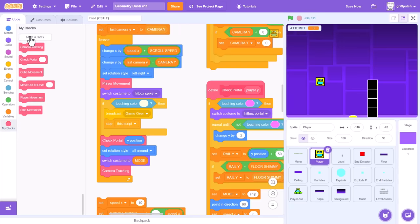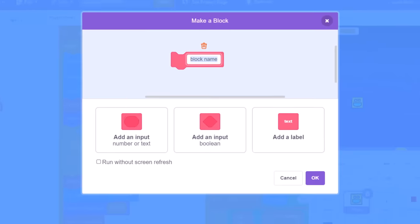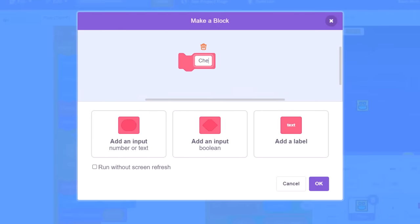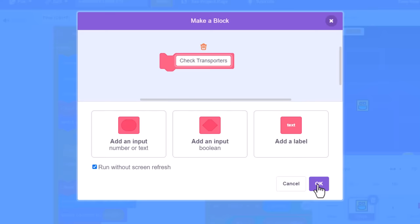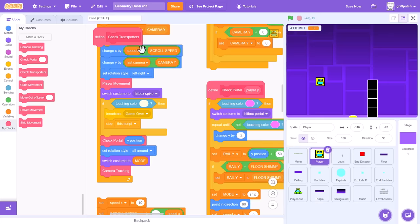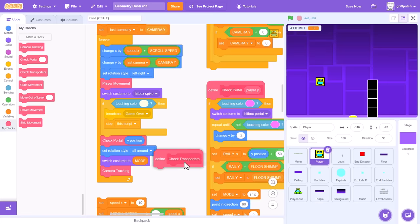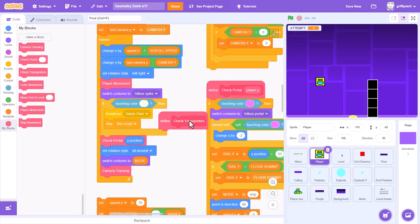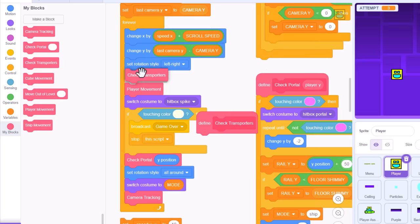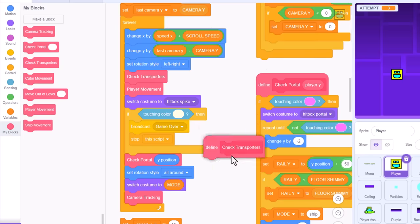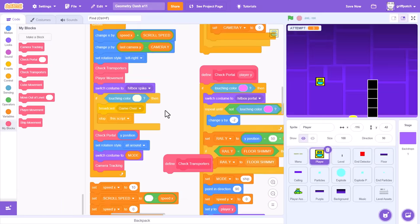Make a new custom block, naming it check transporters, and run without screen refresh. All of these pads and jump rings are transporters. As I said, we'll run this before the player movement script up here, and then bring that define block down in some free space.